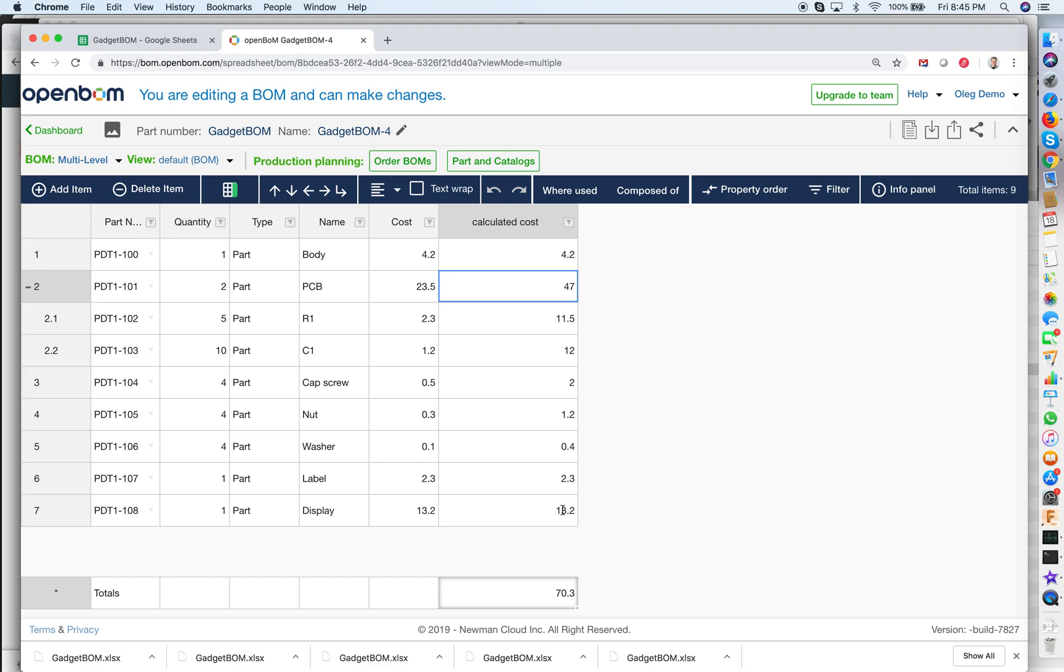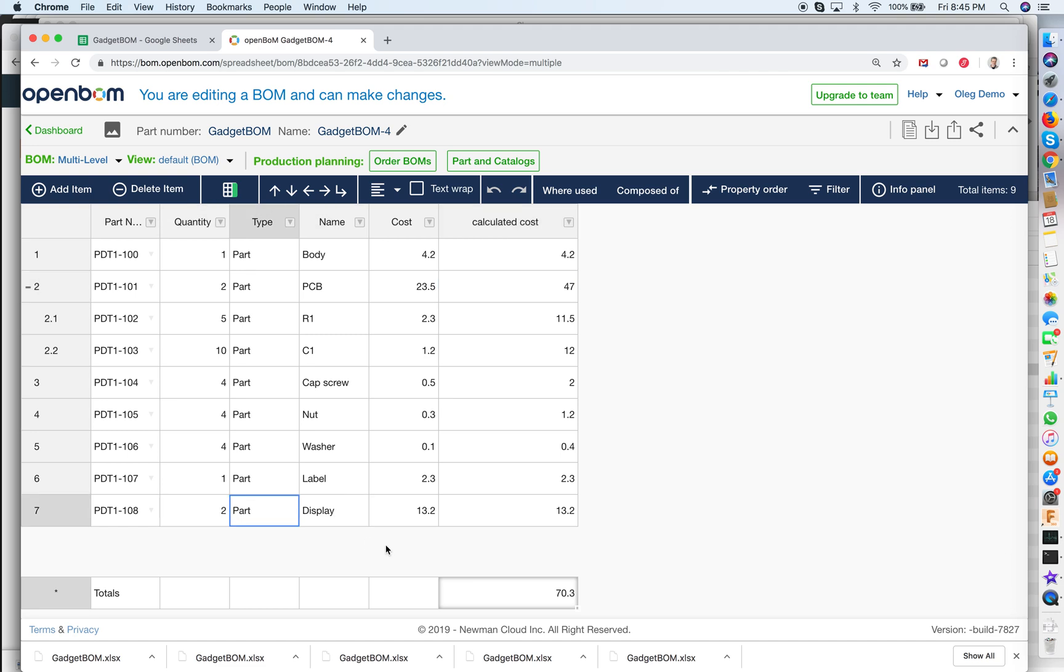And now look how easy I can recalculate cost if something is changing. For example in my BOM I want to use two displays so I just need to change the quantity and value is recalculated.